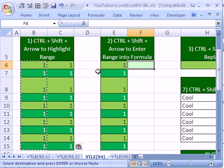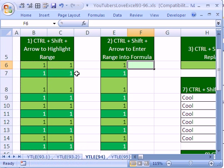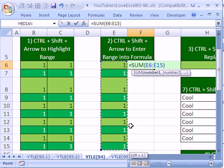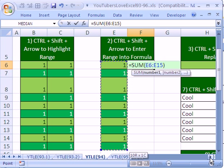Another use of Control-Shift-Down-Arrow is when you are entering arguments into a function. So I'm going to Alt-Equals, which is the keyboard shortcut for AutoSum. And with that cell selected, I'm going to Control-Shift-Down-Arrow. That keyboard shortcut right there when I do workshops probably gets the most oohs and ahhs.